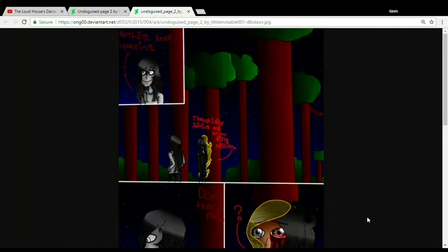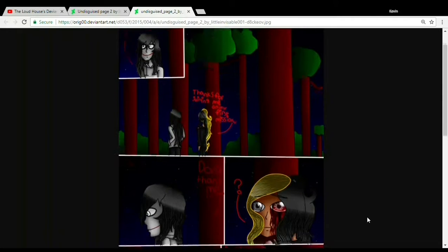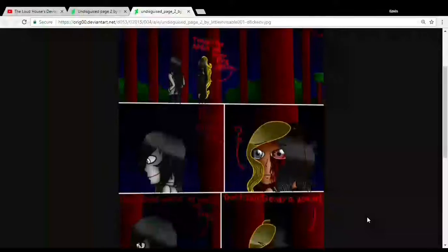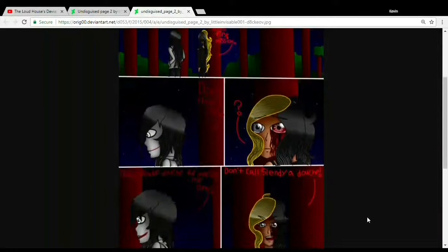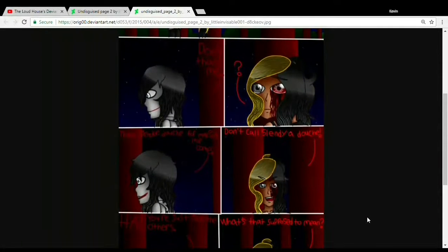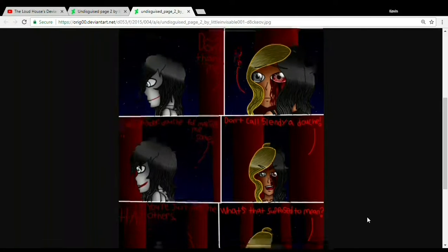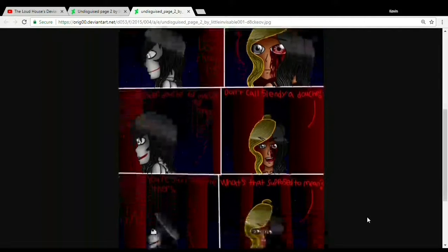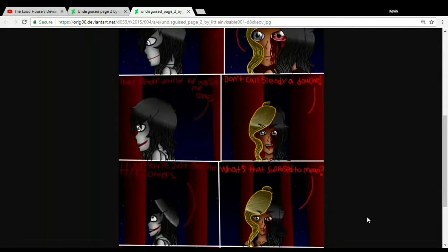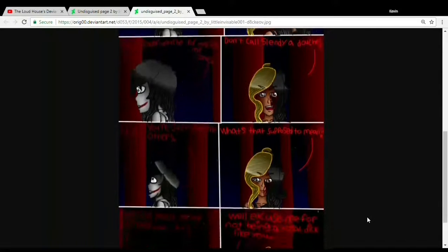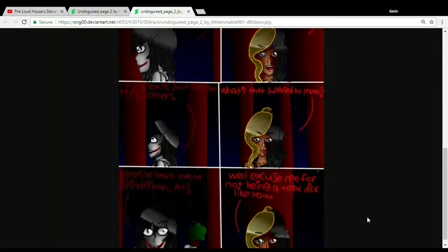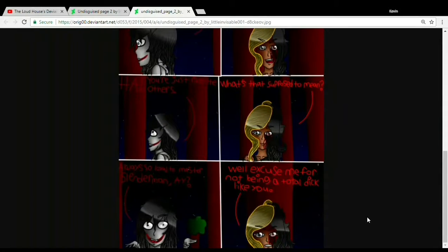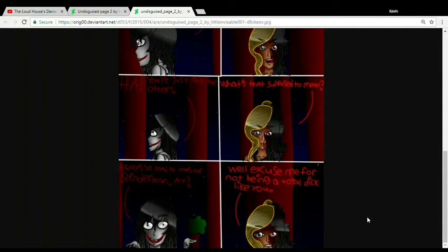Thanks for joining me on my first mission. Nothing. Just keep walking. And don't thank me. Huh? That Slender Douche for making me come. Who calls Slender Douche? Ha! You dislike the others. What's that supposed to mean? Always so loyal to Master Slenderman, eh? Well, excuse me for not being a total dick like you!